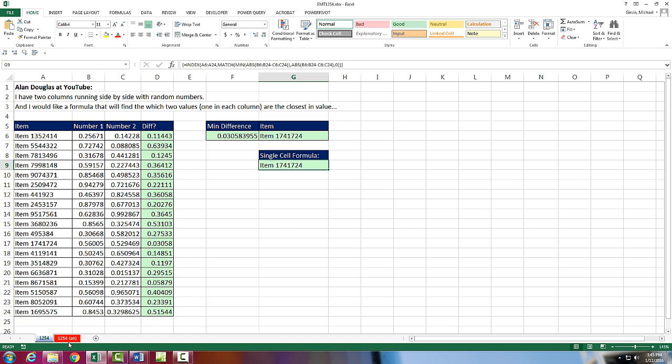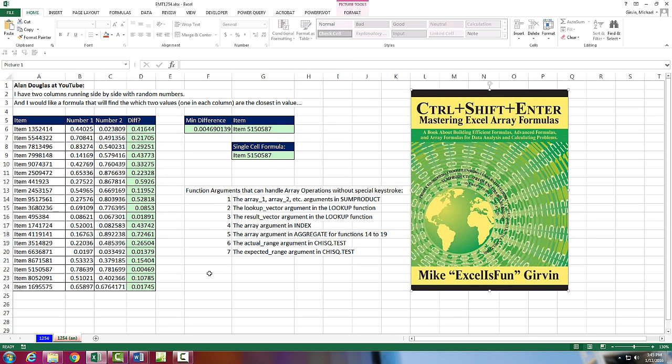Now if you're interested, you can come over to this answer sheet. You know there's 450 Excel functions. And these are the seven arguments. Some product, Lookup, Lookup, Index, Aggregate,